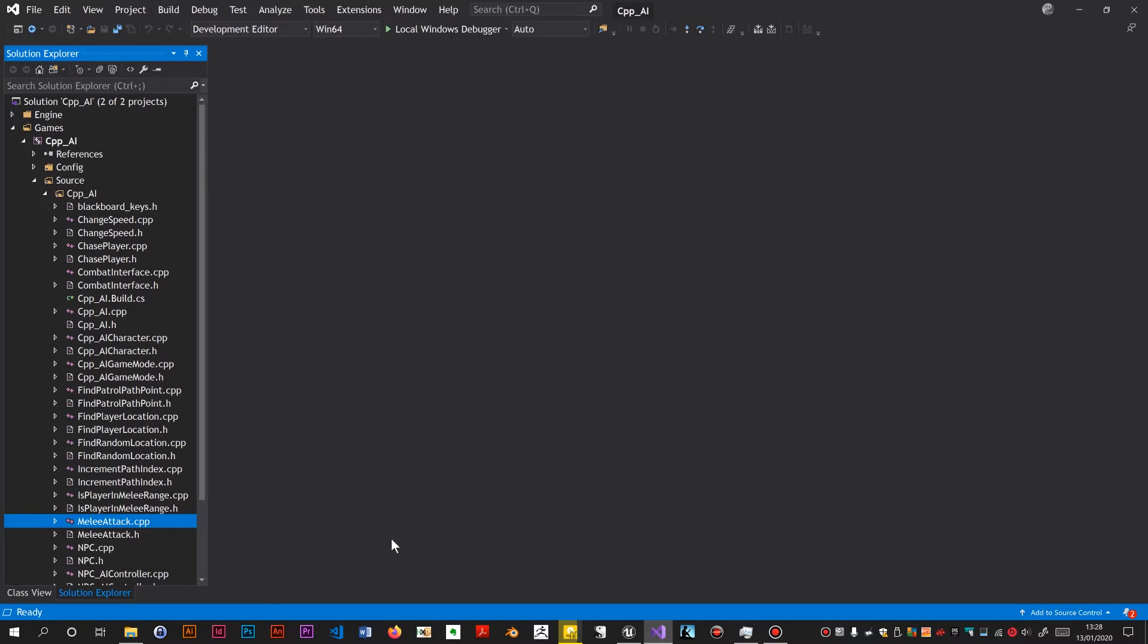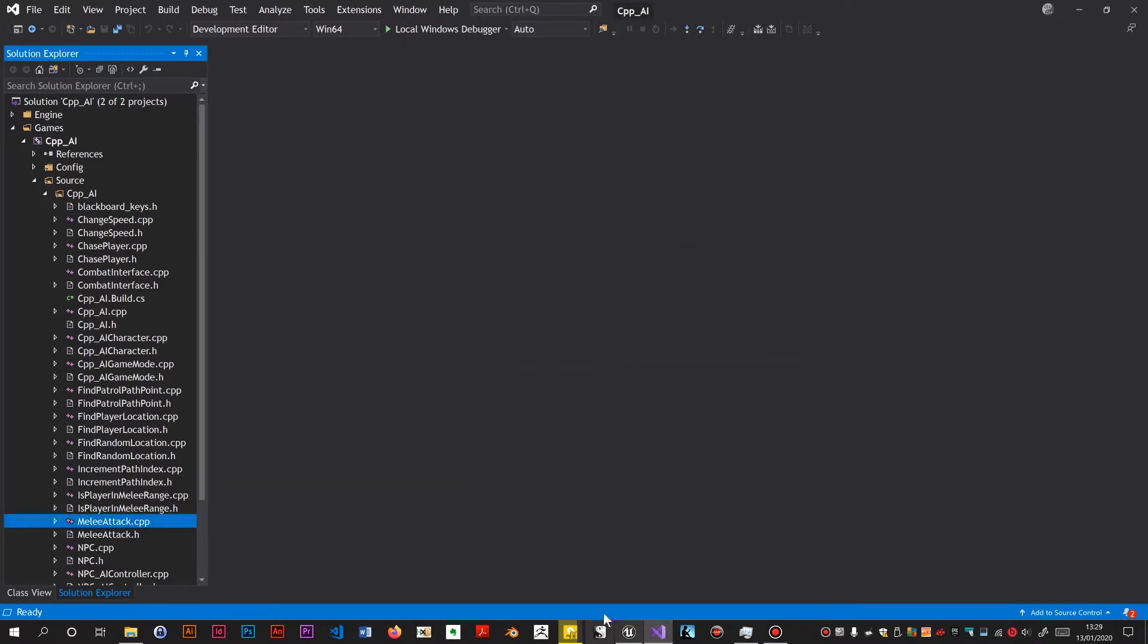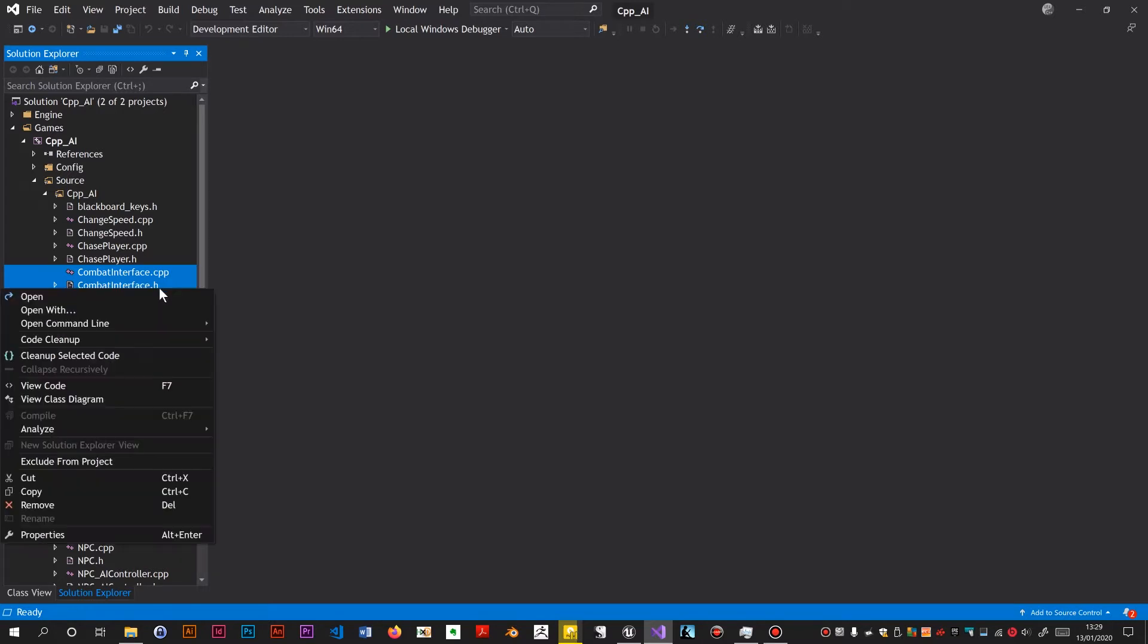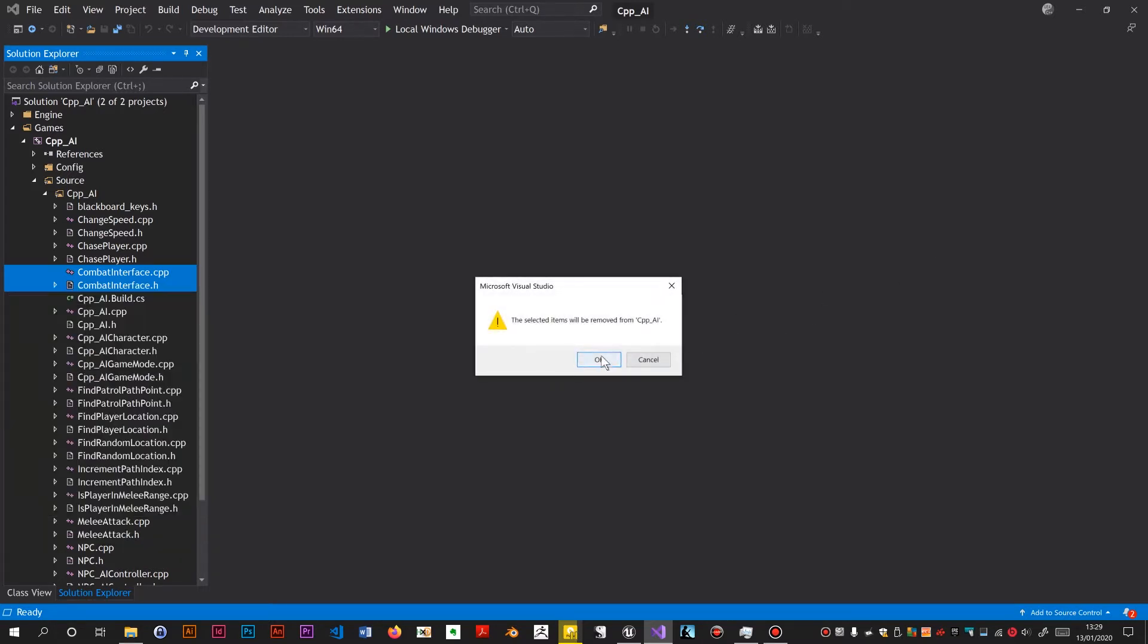So I've exited Unreal Engine, although I do have the project load screen open ready to reload the project because I'm going to delete something. What I'm going to delete are these two files: combat interface.cpp and combat interface.h. I'm just going to remove them. Now Visual Studio doesn't actually delete the files from disk, so I'm going to do that with PowerShell.